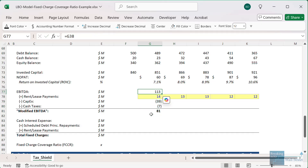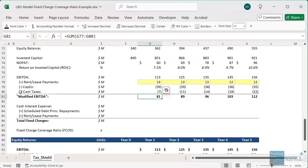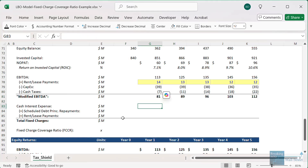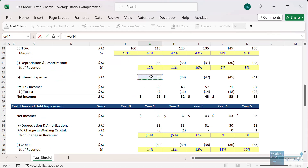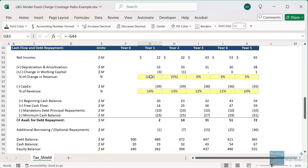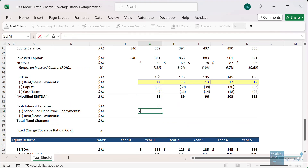We can then add these up. I don't know what you call this metric exactly, but I'm calling it modified EBITDA — maybe available cash flow or something like that. For the fixed charges, we start with the cash interest expense, going up to the income statement to get this. We don't separate this into cash versus non-cash interest, so you can assume it's just all cash interest.